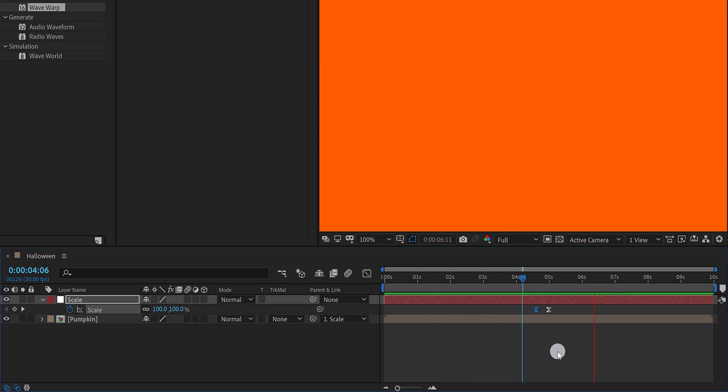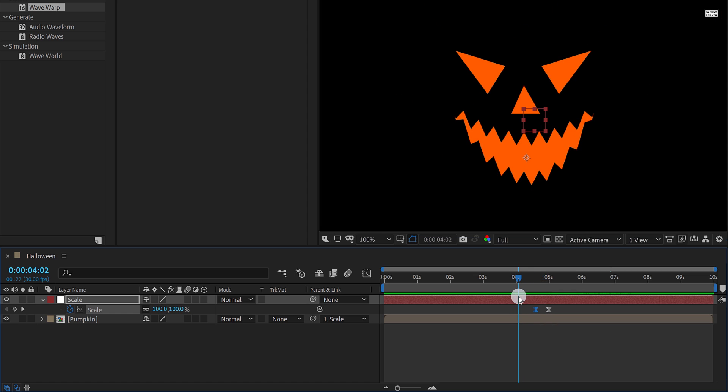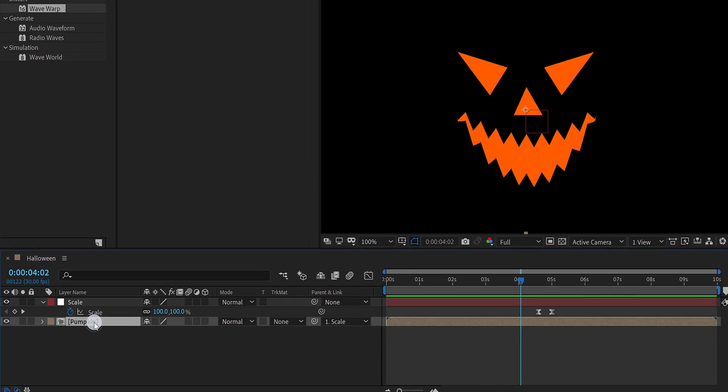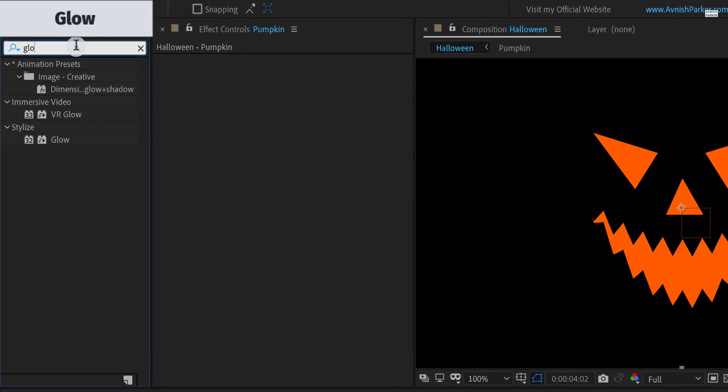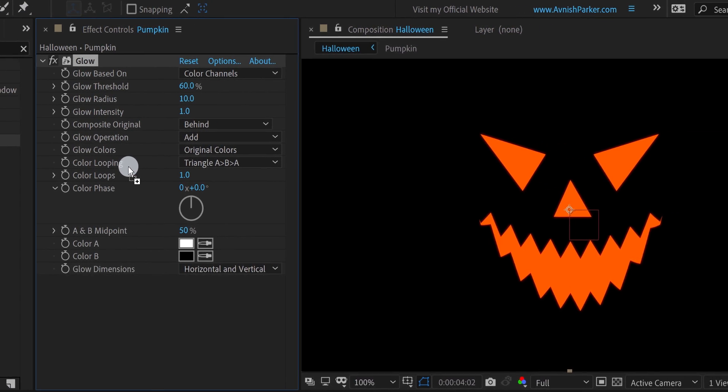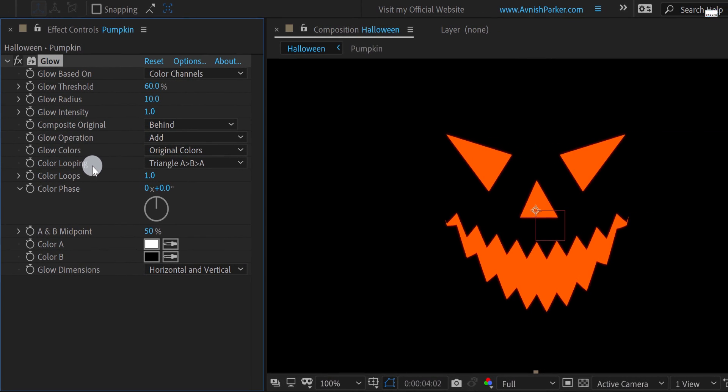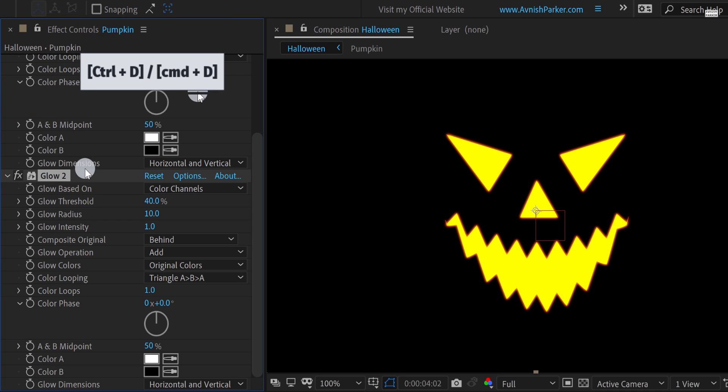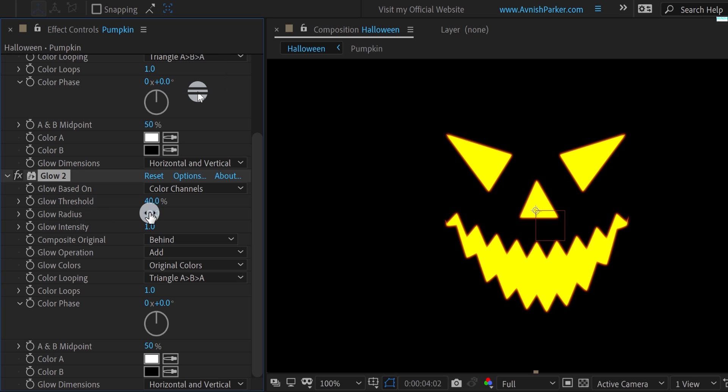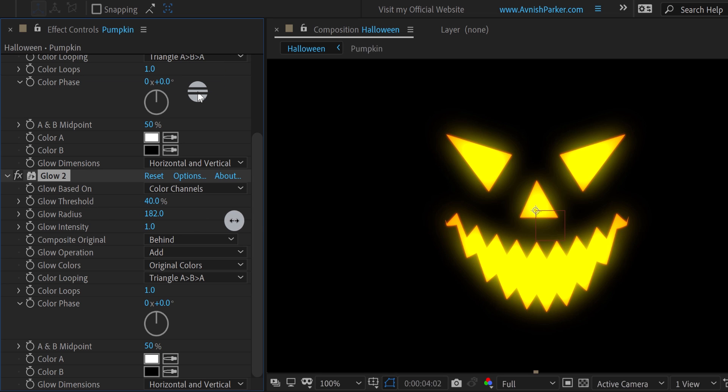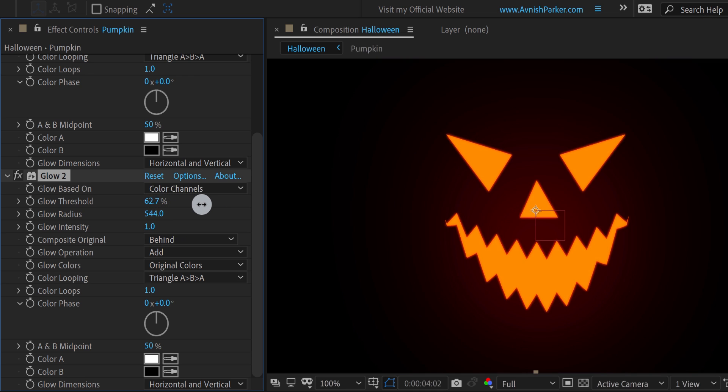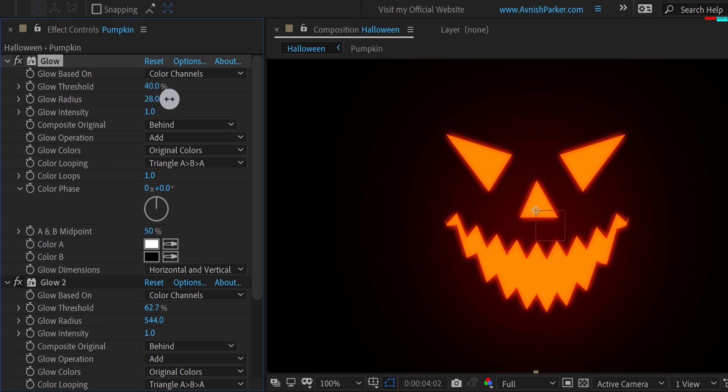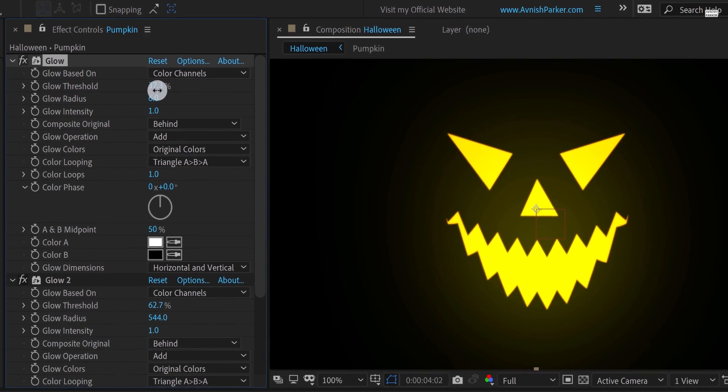Let's apply some glow to this pumpkin layer. Select the pumpkin layer, then go to the effects and presets. Here search for the glow. Apply it onto the layer and then change the glow threshold value to 40%. Now make a duplicate of the glow effect and change the glow radius value to around 550. As well as, change the glow threshold value to 60%. Play with the glow settings and keep the look as you want. Check the animation, and now we are done.